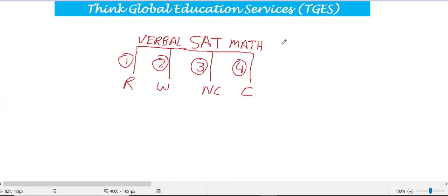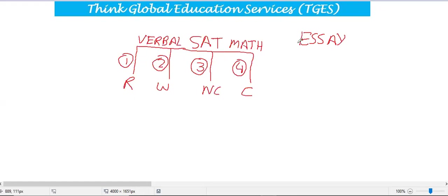There is also a fifth section — Essay Writing. This is optional, so you may choose to write it or you may not. That is totally your call, and you can decide before the test whether you want to write an essay or not.